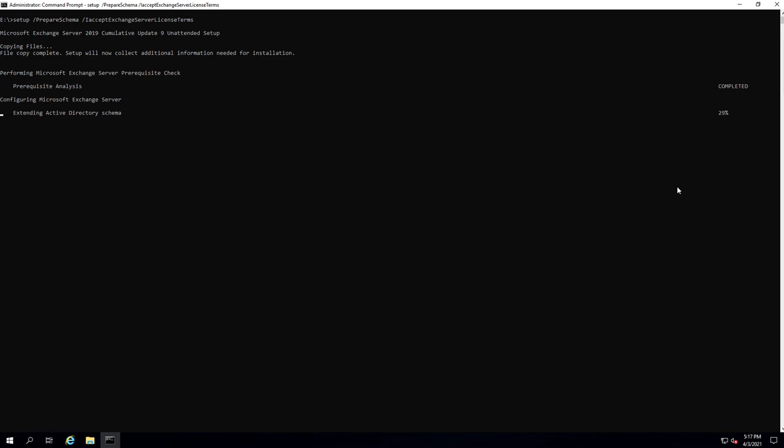I'm going to reboot as soon as this is done, and then I'll see you in the final part of part 8 to install Exchange 2019 from the command line — no GUI interface, like we did with 2013. Once that's done, we'll have coexistence running. See you in the next part, thank you very much for watching.